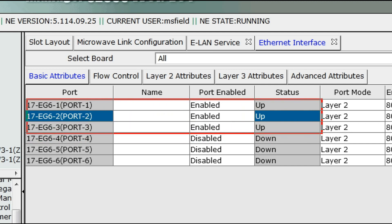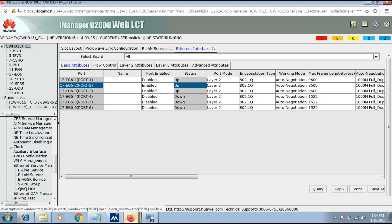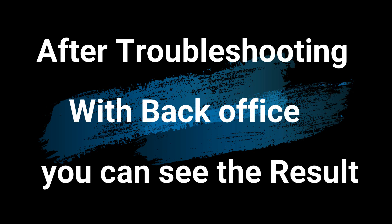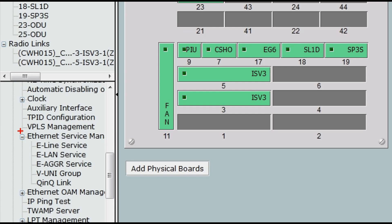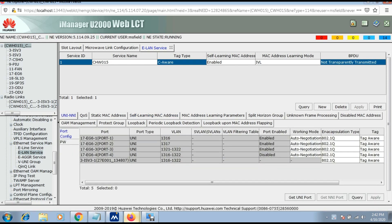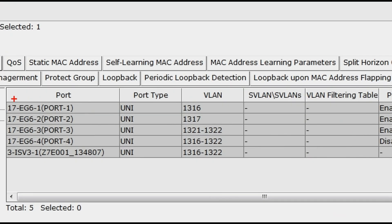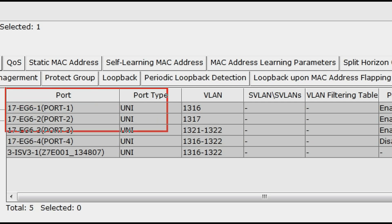Here we are checking that the ports of the local RTN are up or down — the ports that are connected to BTS. Here you can see the VLANs and ports of the local RTN where the VLANs are configured.